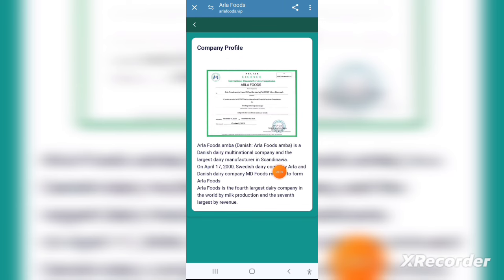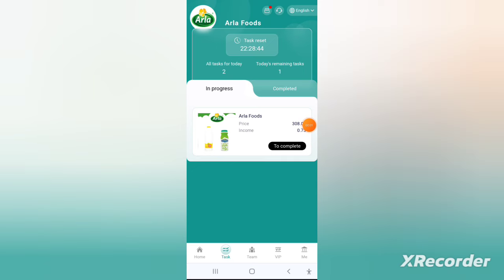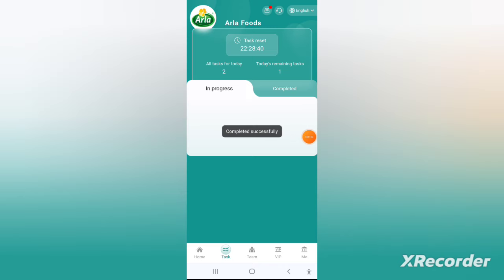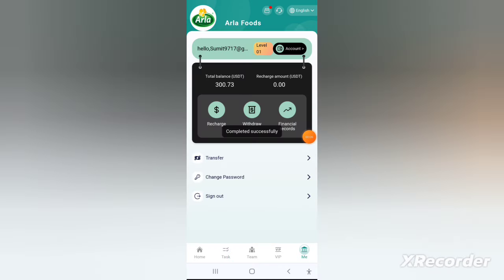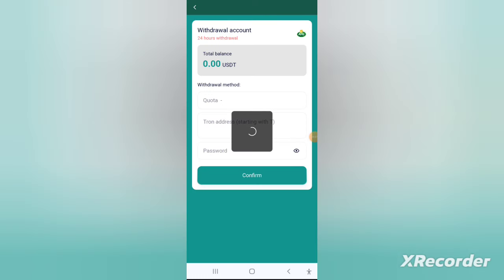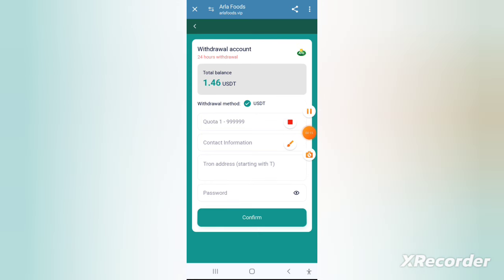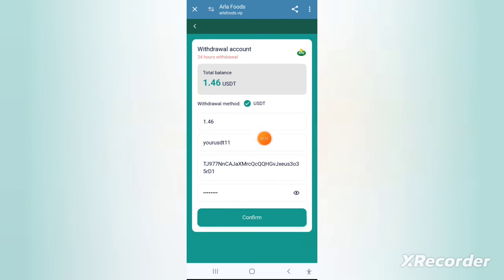To recharge, go to the wallet icon in the bottom right corner. After clicking on it you can simply recharge from there. Once done, you can invest in this application — it's a very convenient way to invest.